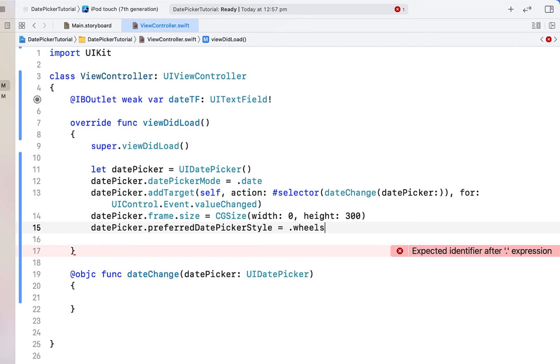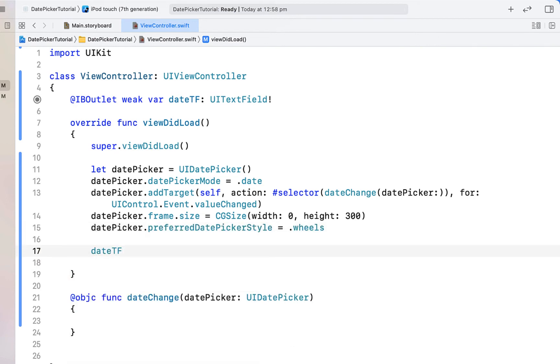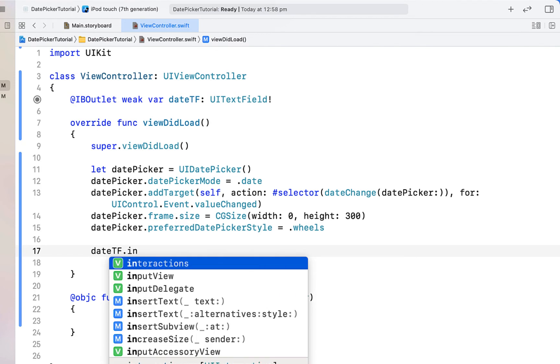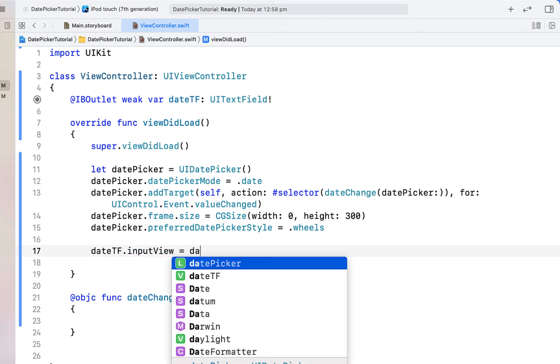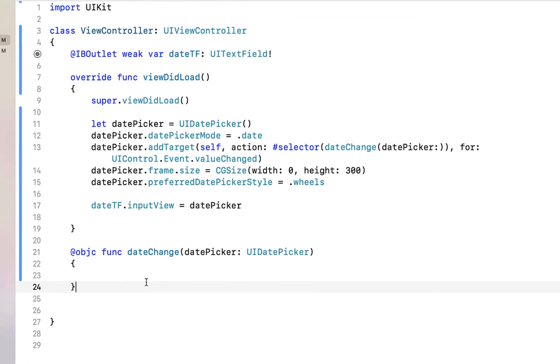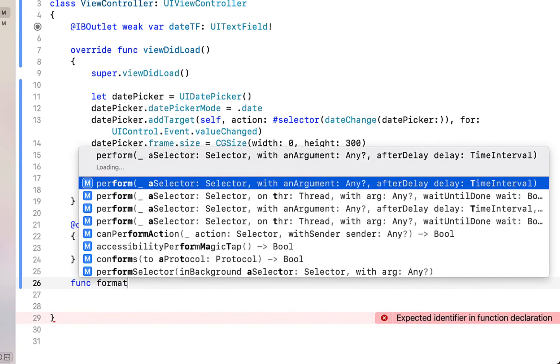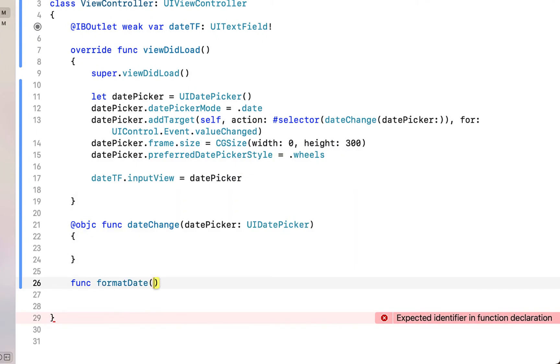Next we just need to assign our date picker to our date text field. So just going to say date text field dot input view is equal to our date picker. And then we're going to create a function that's going to turn a date into a string that we can display to the user.